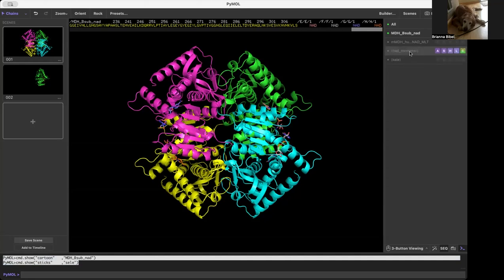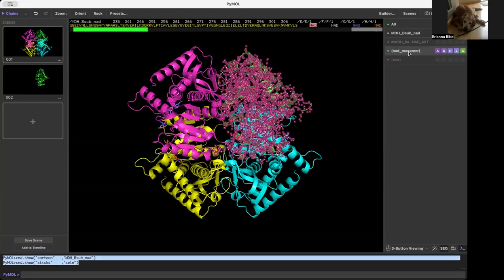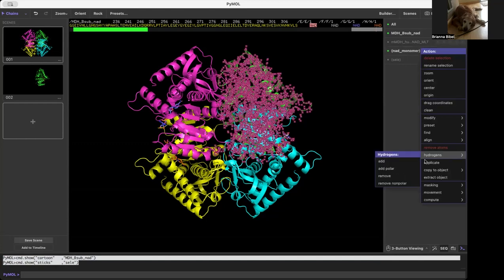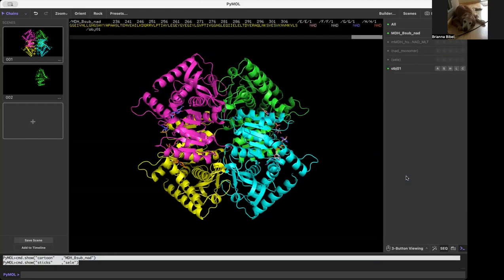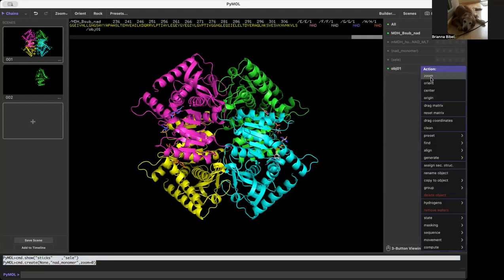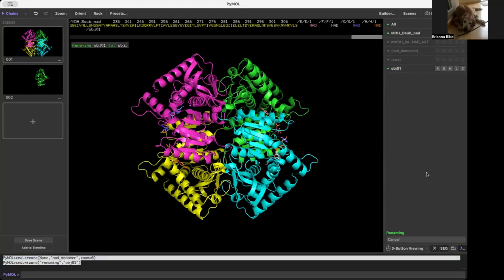Say I want to easily be able to go back to just this NAD monomer. What I can do instead of just making it a selection is go to Action, Copy to Object, and make a new object. It's going to make this new object. I can rename this object — Action, Rename Object — and I'm going to name this NAD monomer obj.